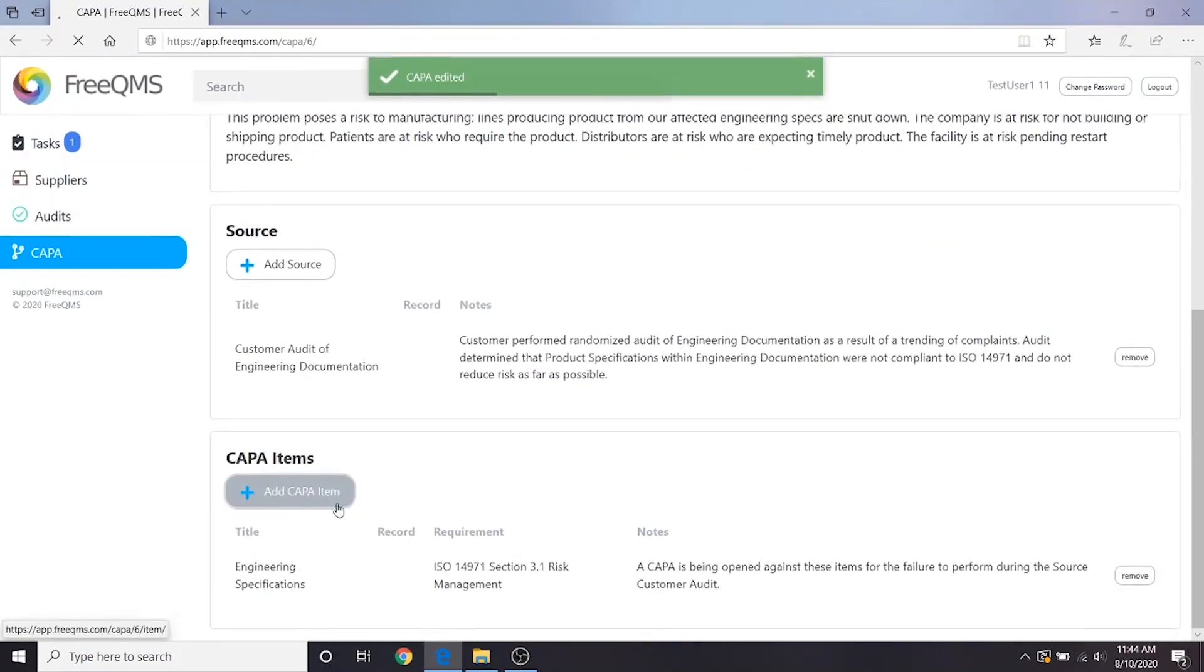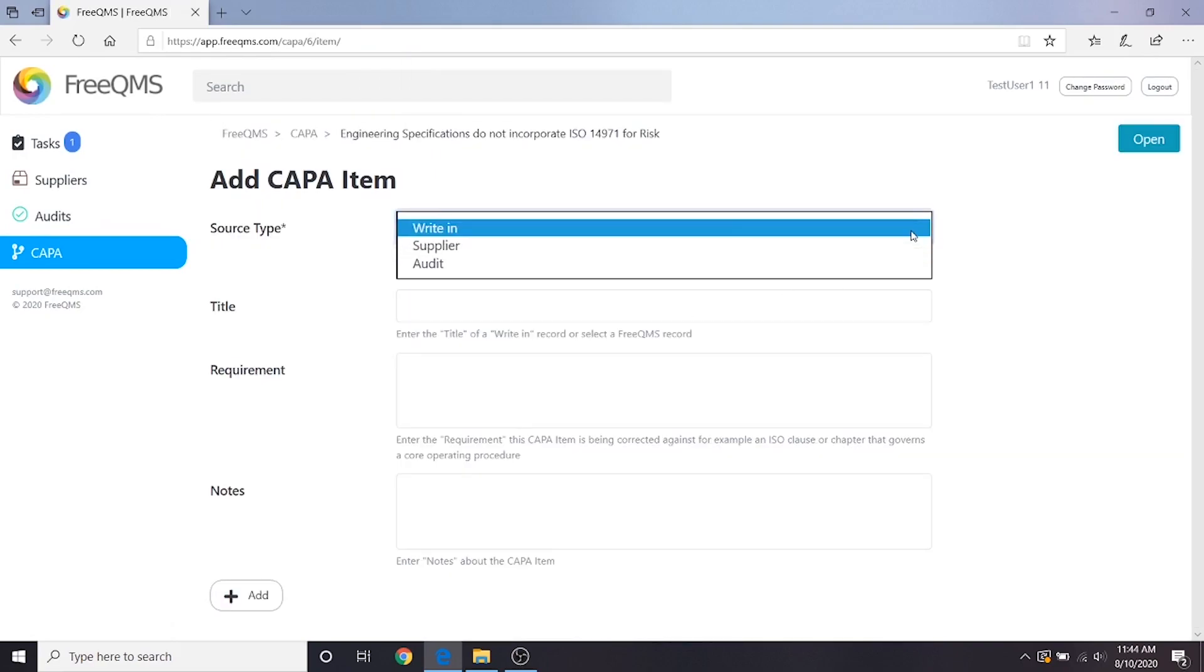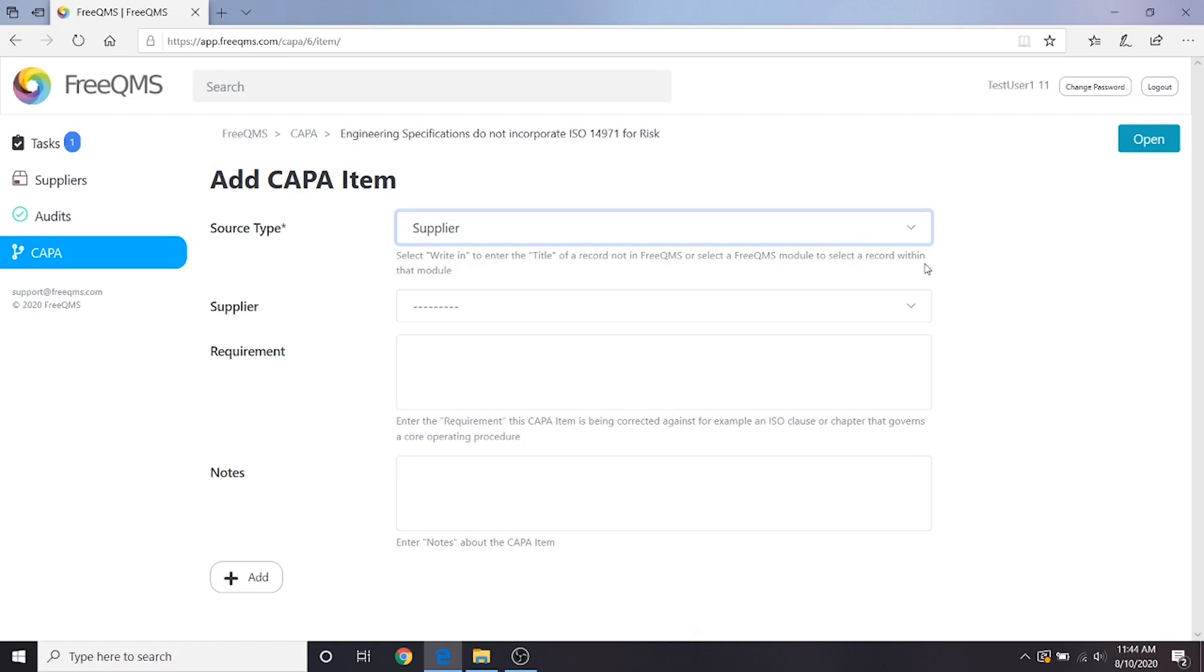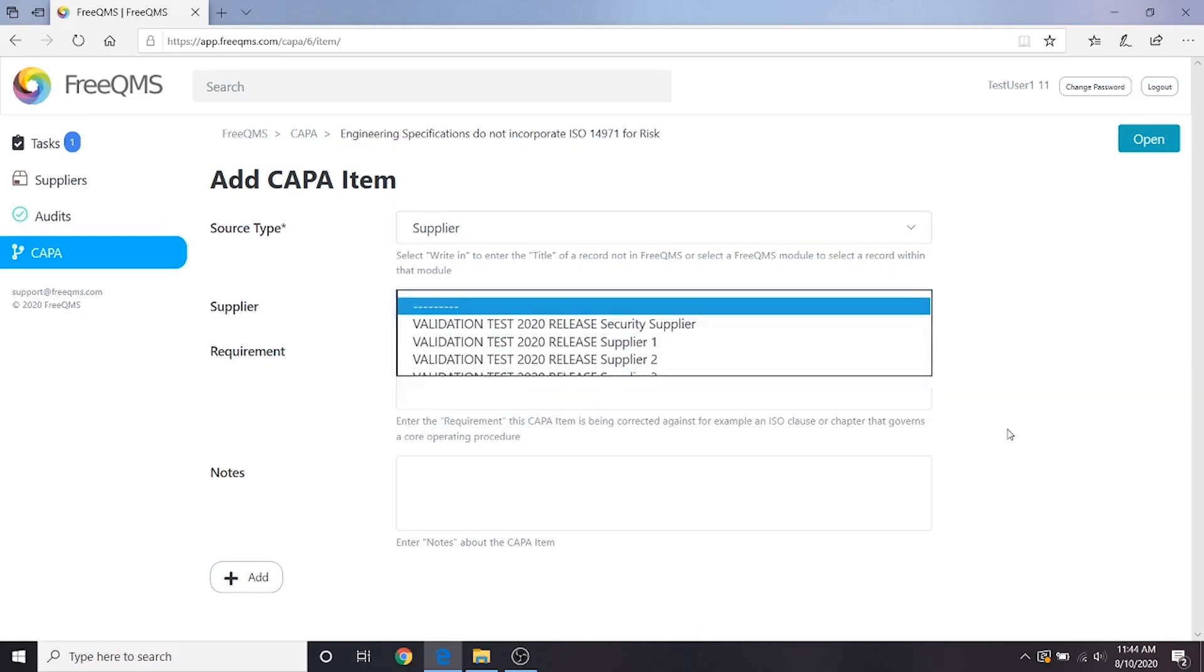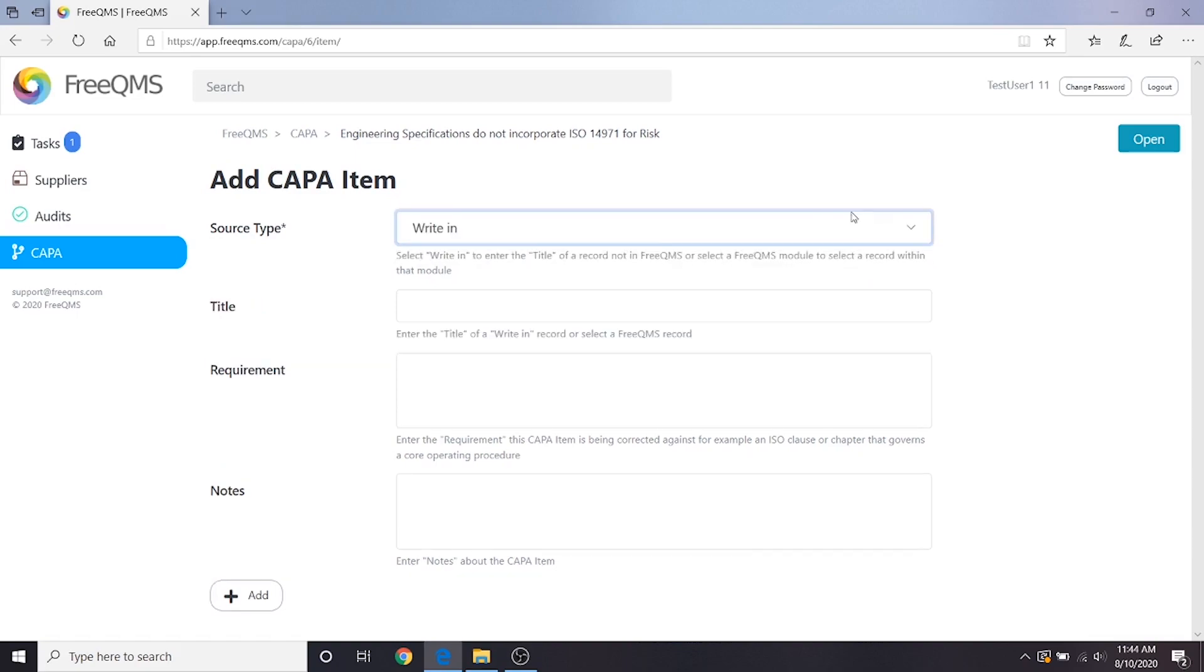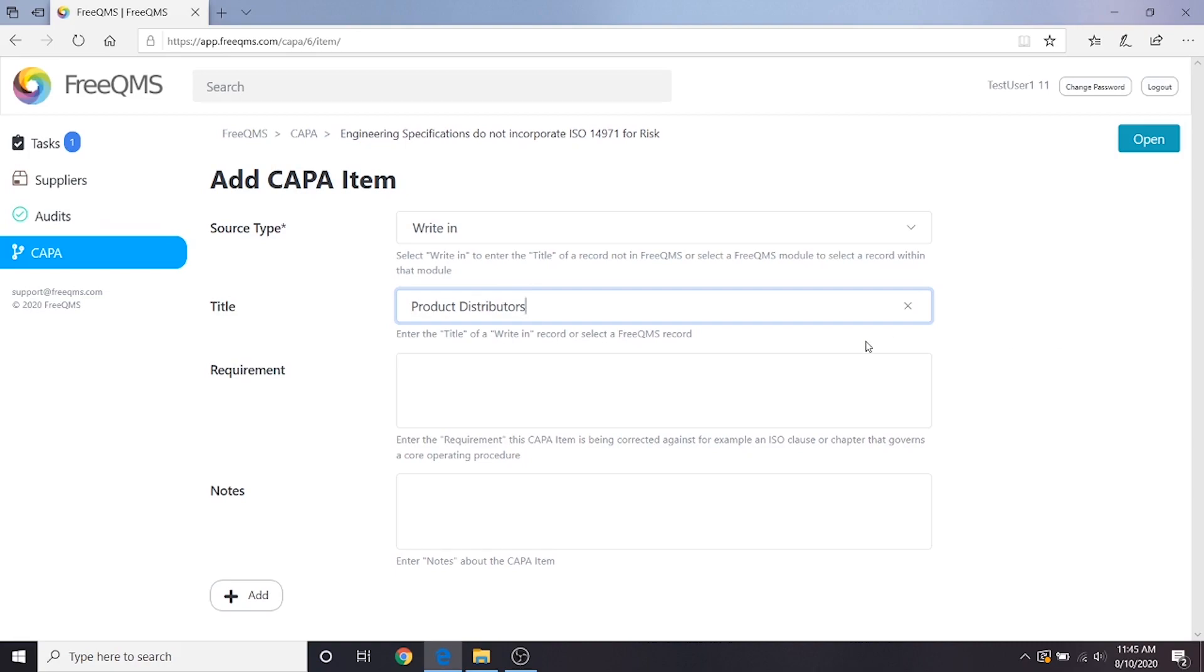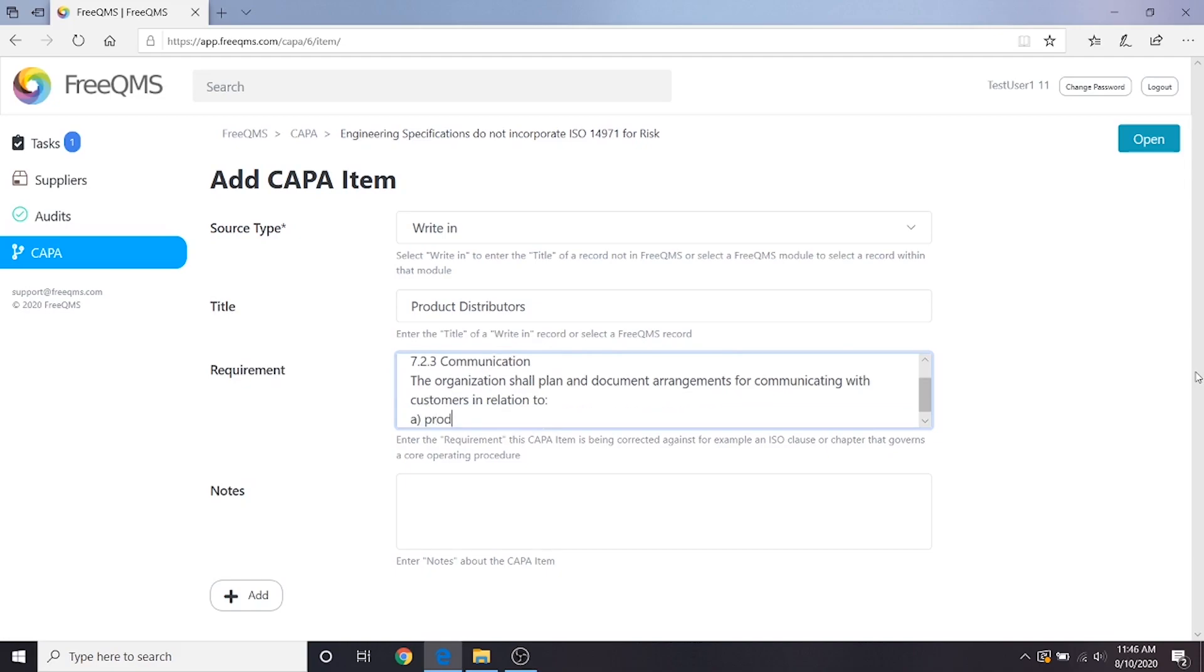Let's click add CAPA item. In a real world scenario, we would likely change the top field to supplier and then select each distributor affected by this CAPA. Since this is an abbreviated demo, we will leave the top selection as write-in and then enter product distributors in the title field. Although there are many options here, our fictional company is compliant to ISO 13485, so for requirement we will enter ISO 13485-2106. We have a procedure for notifying customers, in this case distributors, of problems with our product. Under notes we'll put: create action to notify distributors.